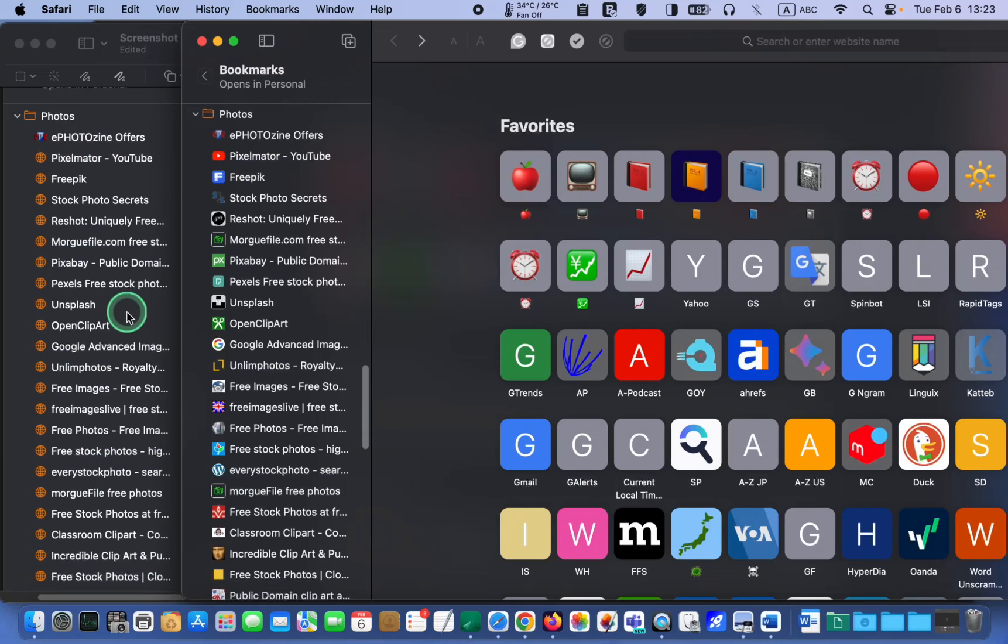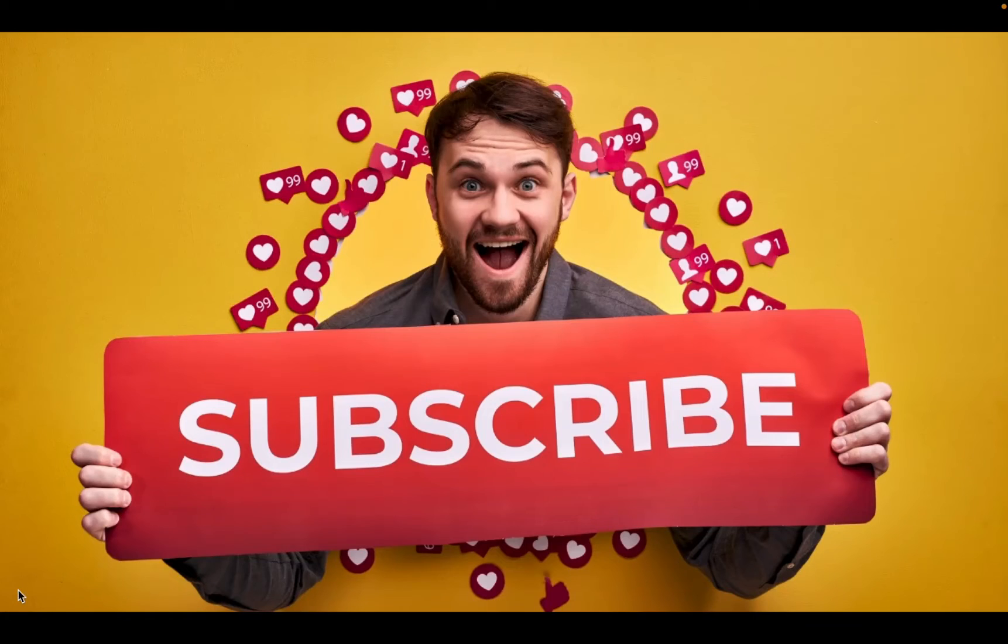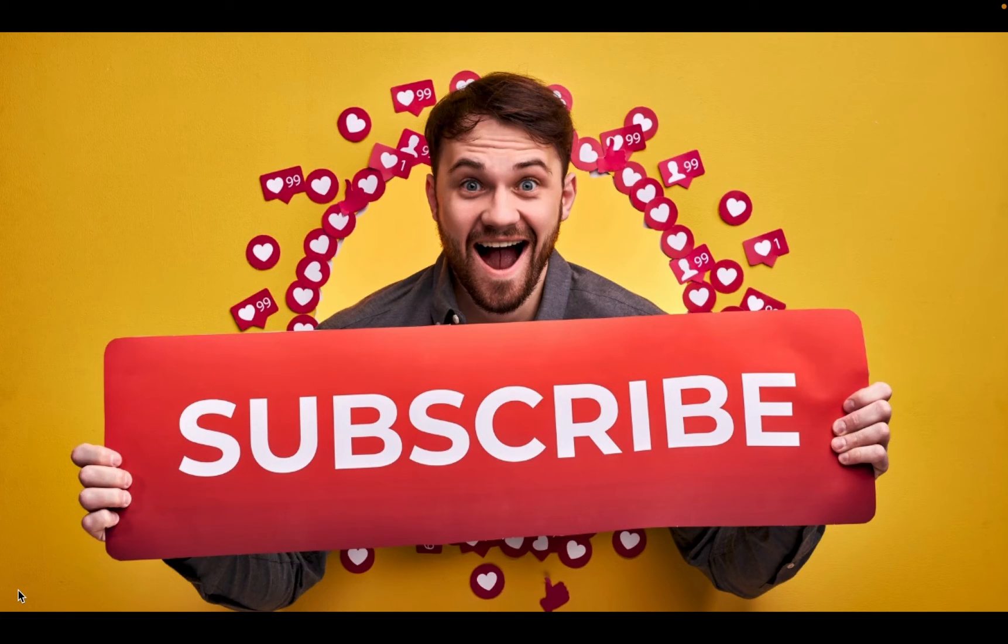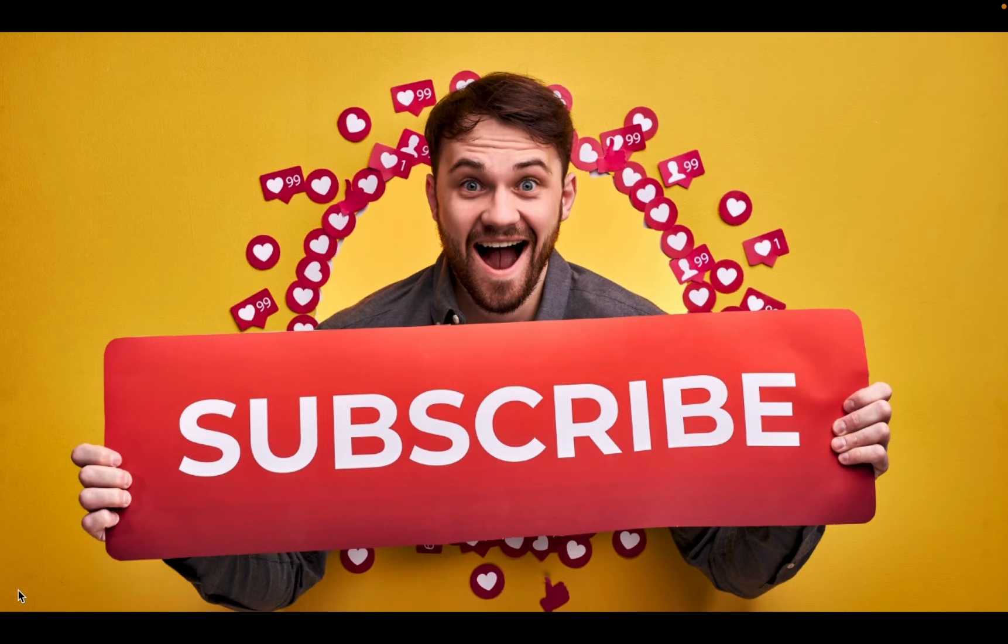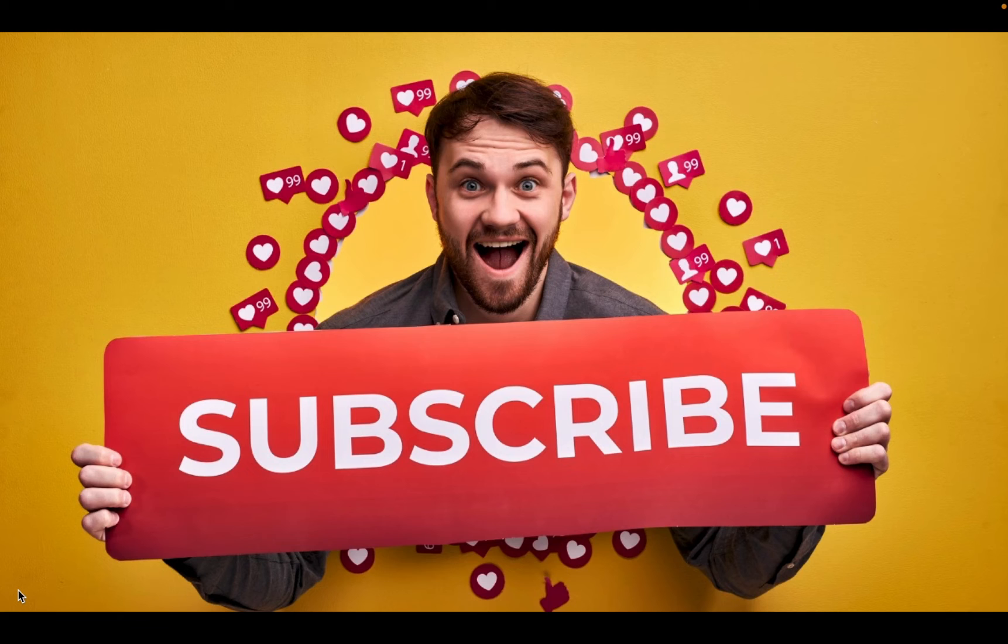This is before and this is after. If you are finding value and learning something new from my videos, please subscribe. Your subscriptions inspire me to create more content that matters to you. Thank you.